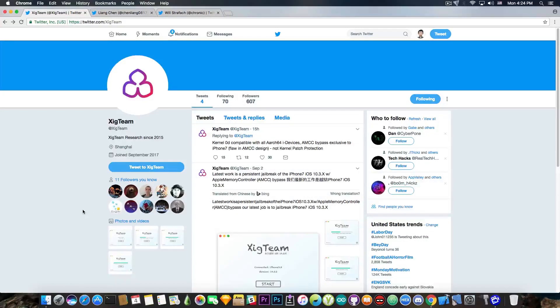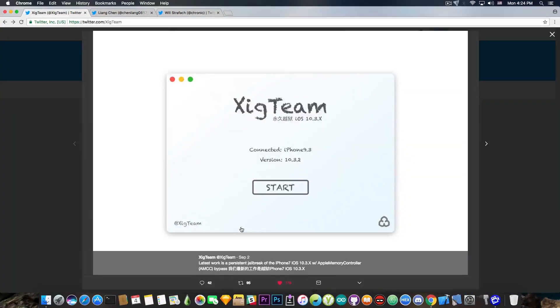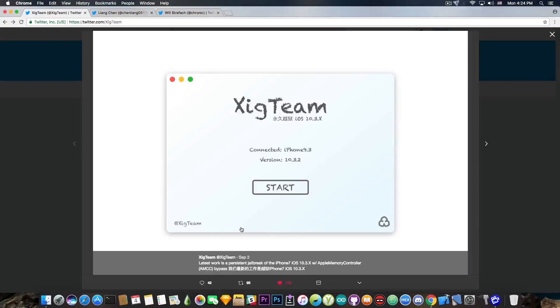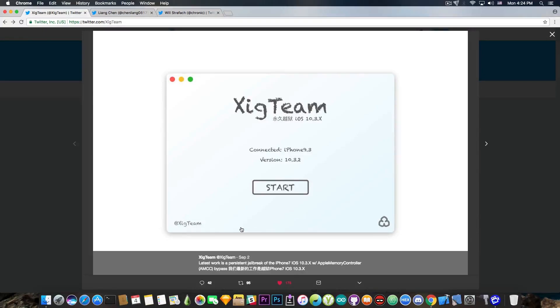The account in here also posted some quality screenshots, you can see here, with a tool that is apparently running on a Mac, has an iPhone 9.3 connected on iOS 9.3.2. And it says SIG team, or XIG team, iOS 10.3.x, and pretty much their logo and their Twitter handle.